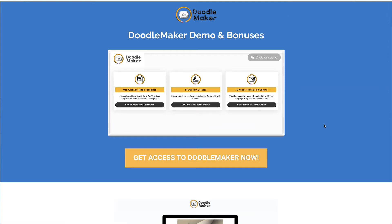Okay, so here is DoodleMaker. This is a demo of DoodleMaker, how it works. Make sure you get access early because then you'll be able to claim the best bonuses and the best price as well. This goes live at 3 p.m. — you'll be able to check the date on this page and in the email that I send out. Here's Paul with a demo of how DoodleMaker works and what it can do for your business.